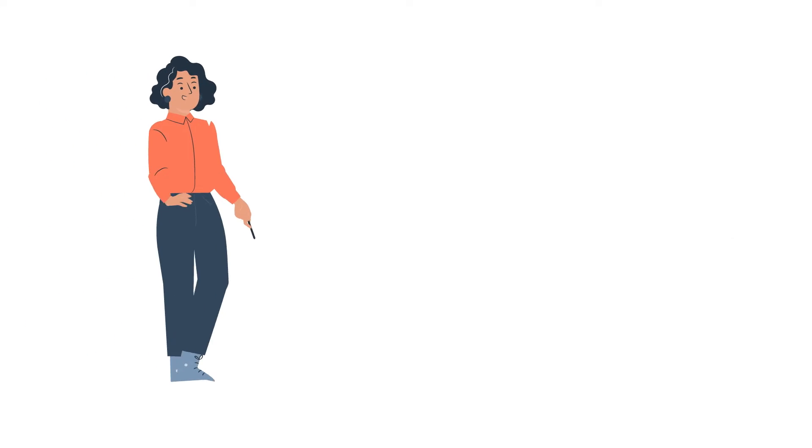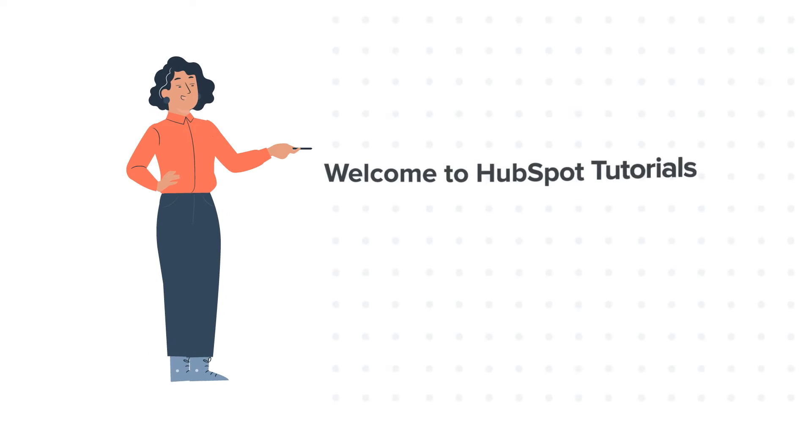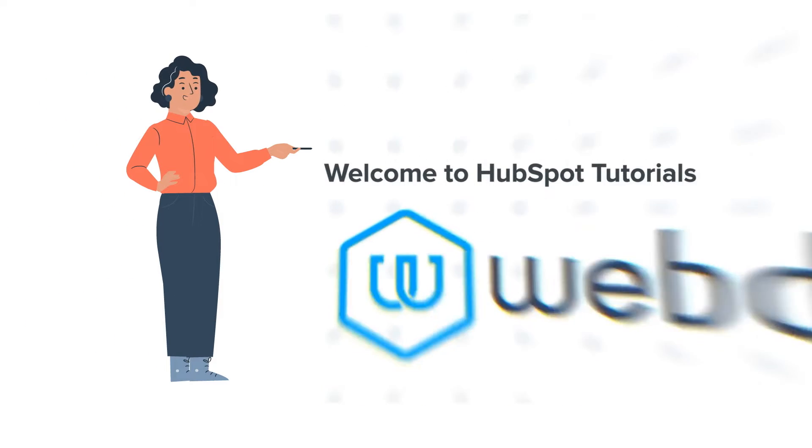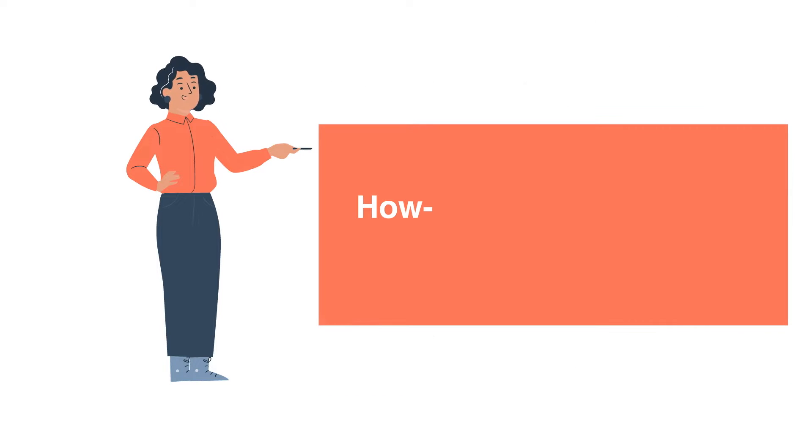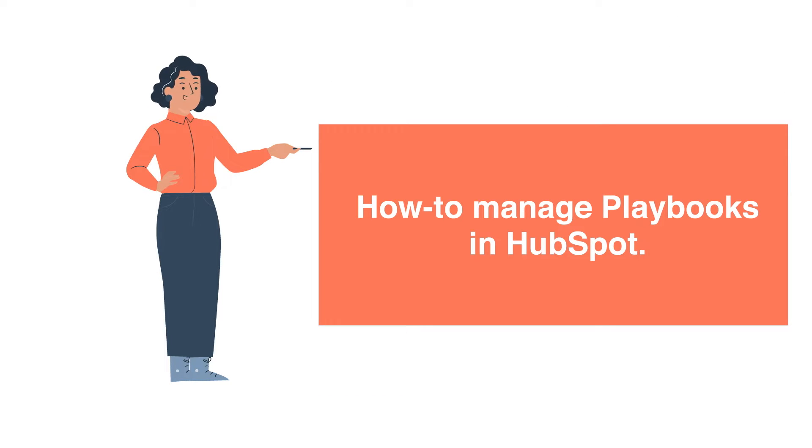Hello and welcome to HubSpot tutorials by Web2. This is Jessica, and today's tutorial is about how to manage playbooks in HubSpot.